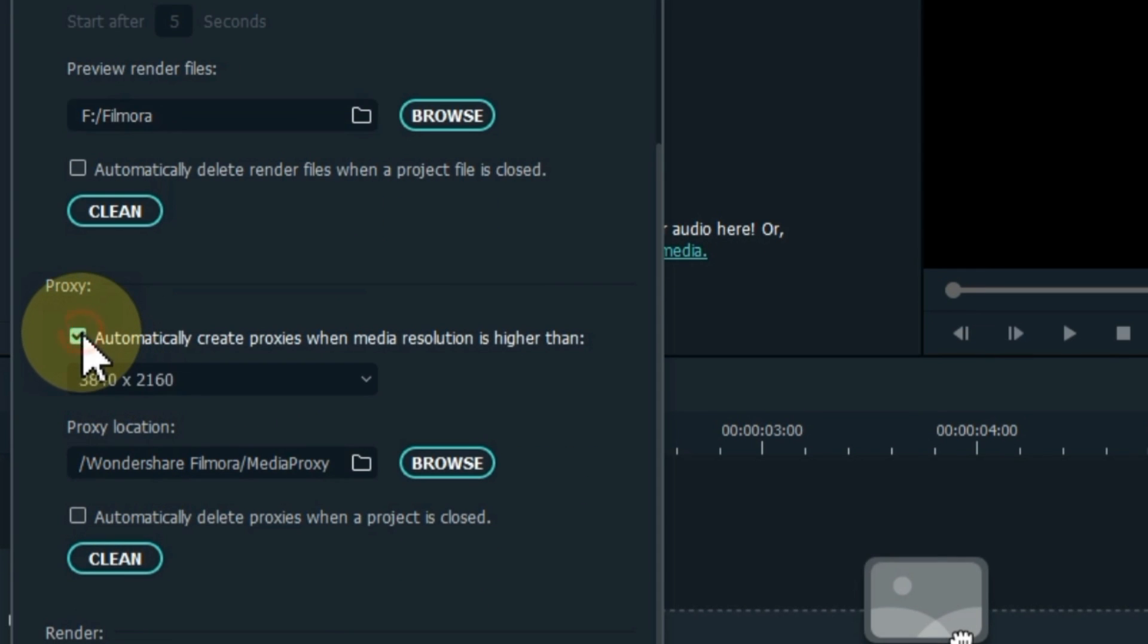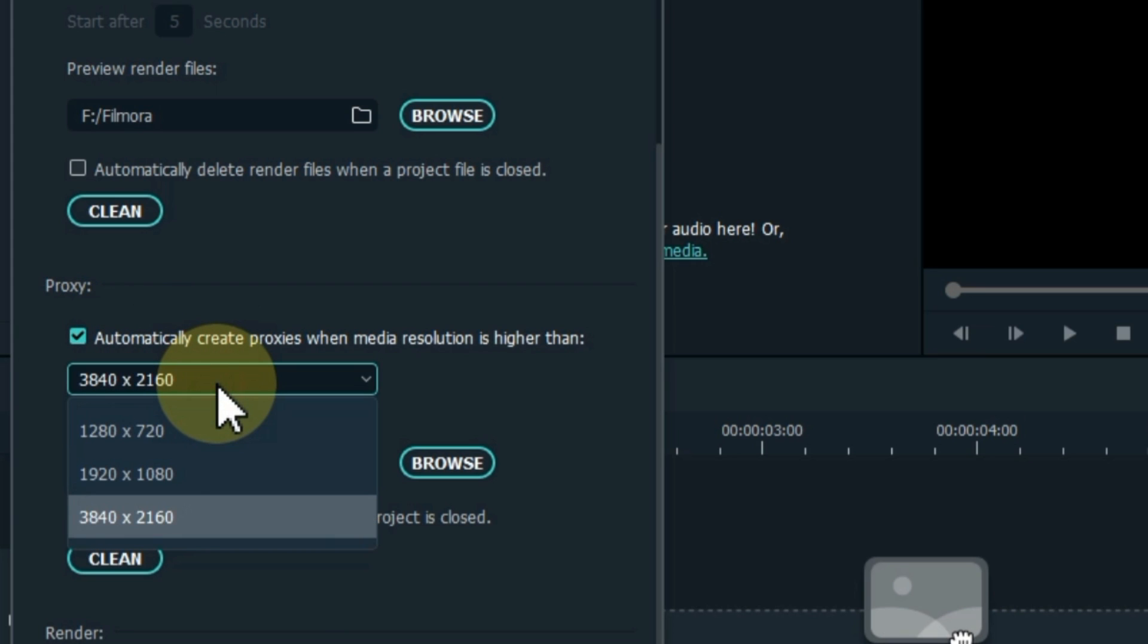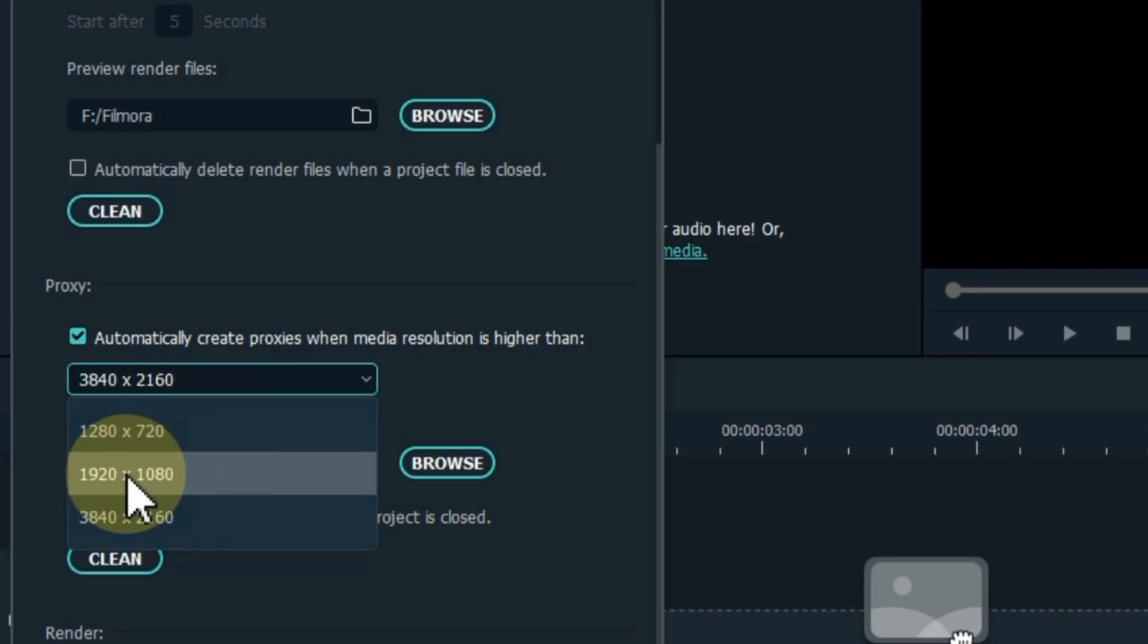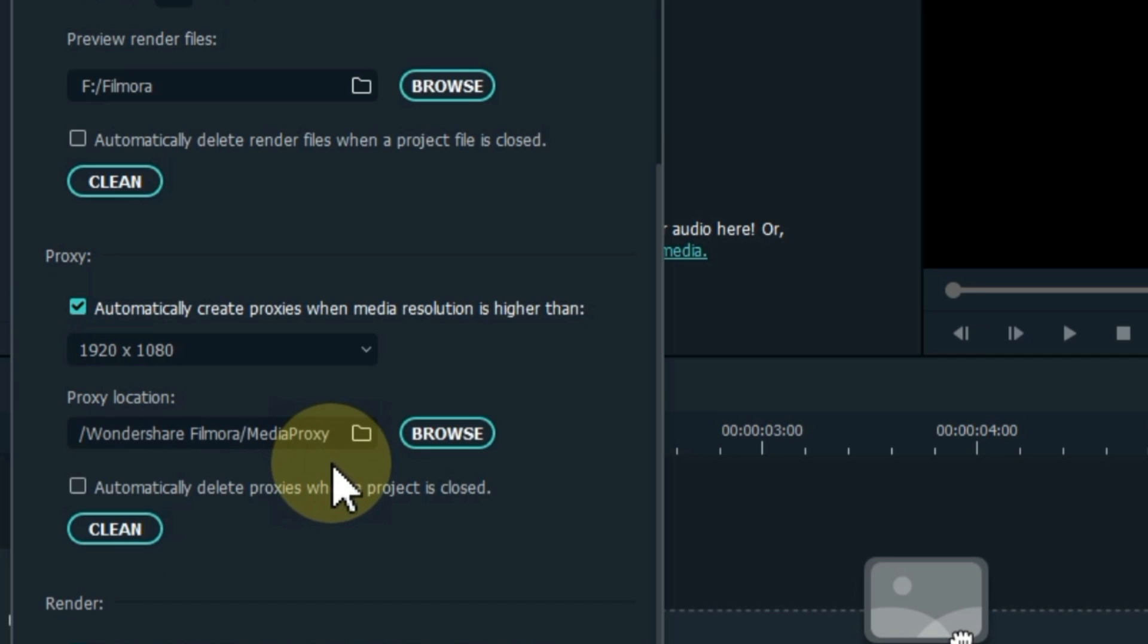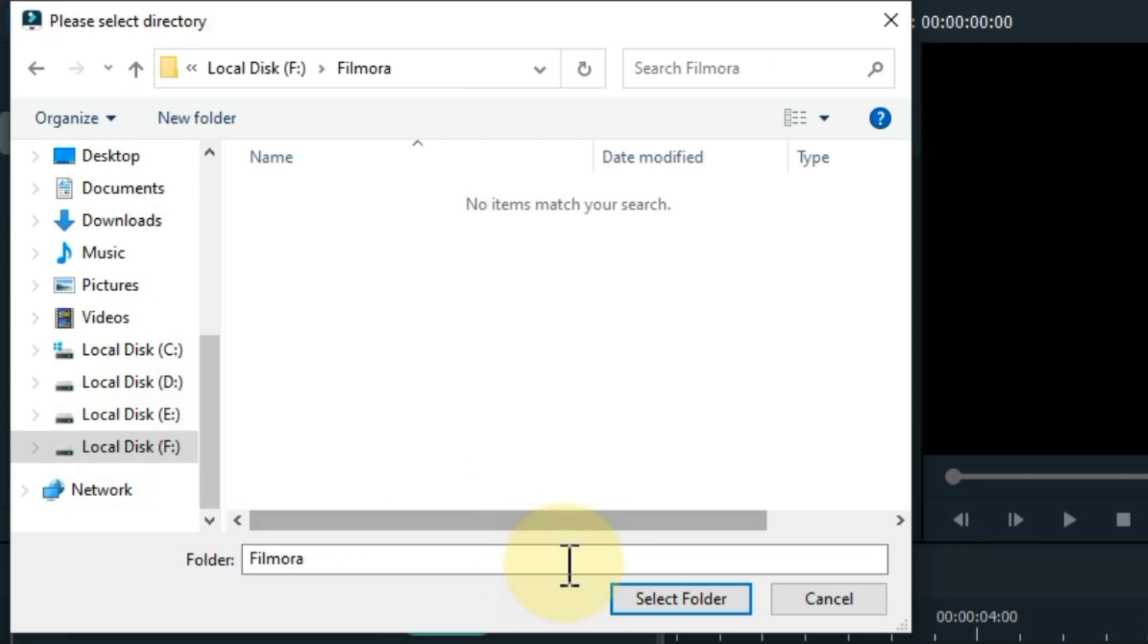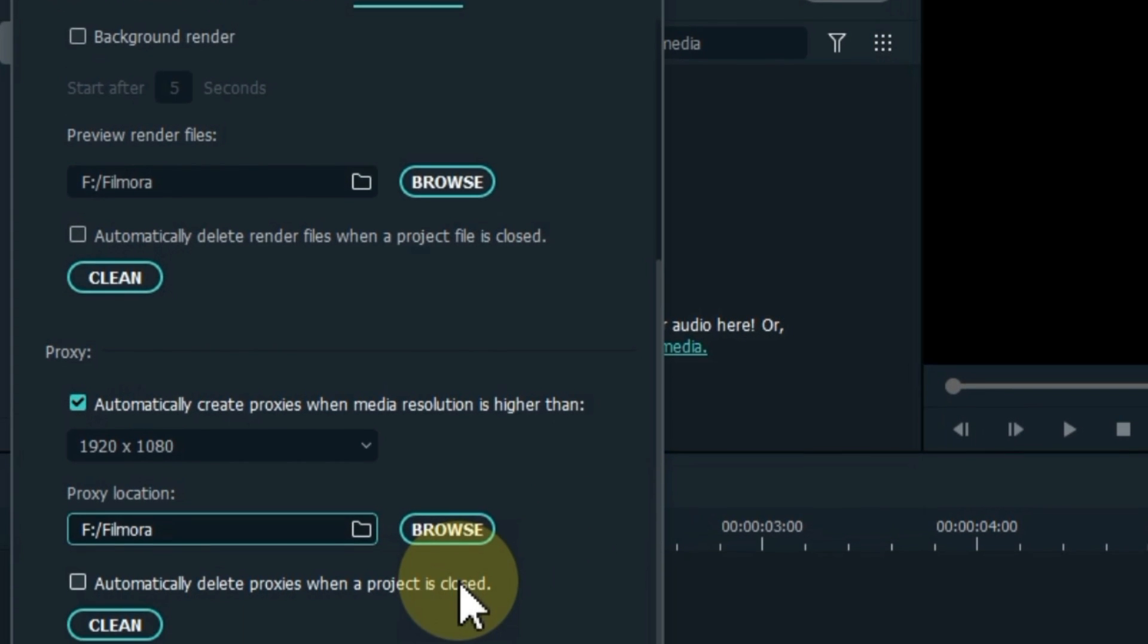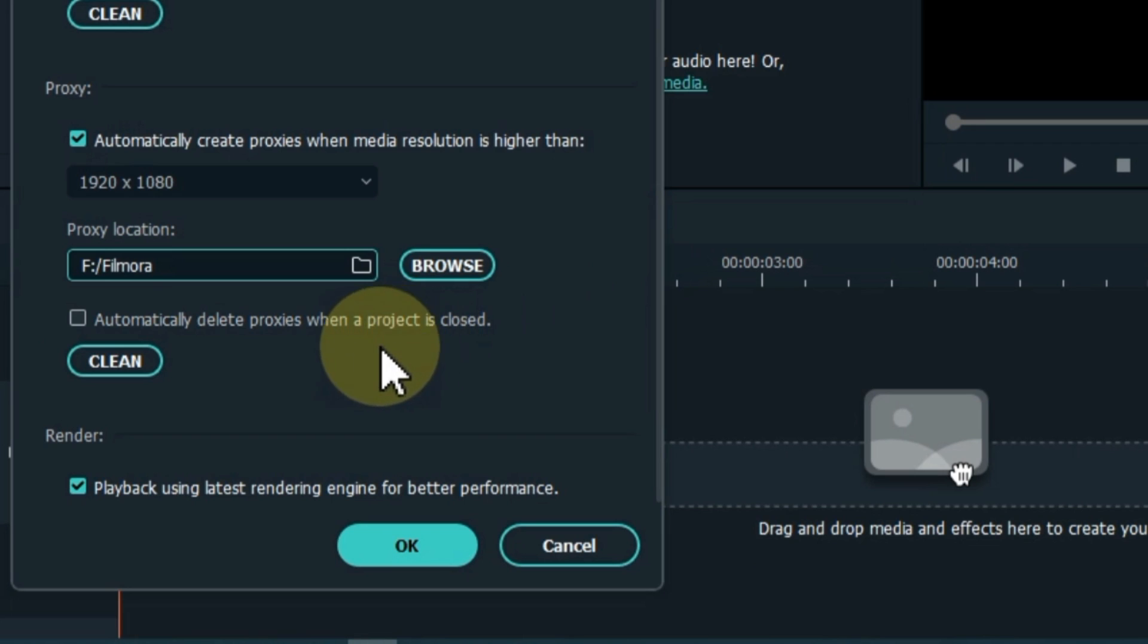Next, there is the proxy option which I find very important to configure. Select proxy according to your computer or project. Here I recommend you the middle one. That is, you select 1920 by 1080 here. And similarly change the proxy location if your selected disk lacks free space. And below the option of automatically delete proxies when a project is closed, leave it. Rather, it would be better if you follow the method I told you to delete the proxy, render file, etc.